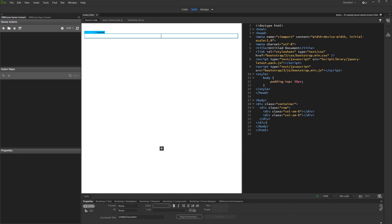With this movie we will show you how to create a master-detail relationship using DMX Zone Server Connect and DMX Zone App Connect. We are going to create two HTML tables, one for orders, and the other showing the items for the selected order.